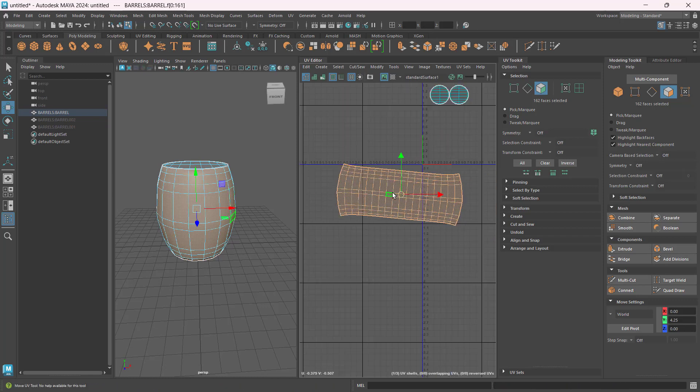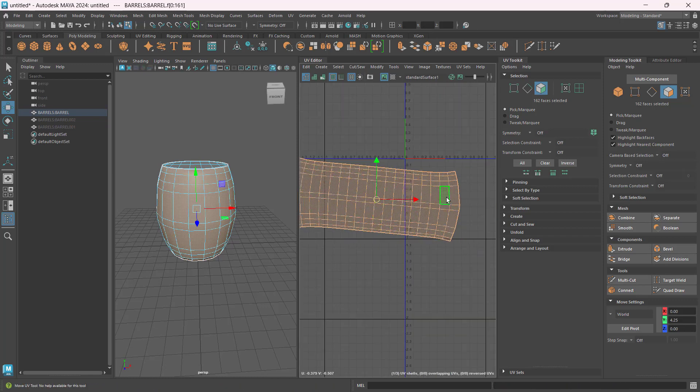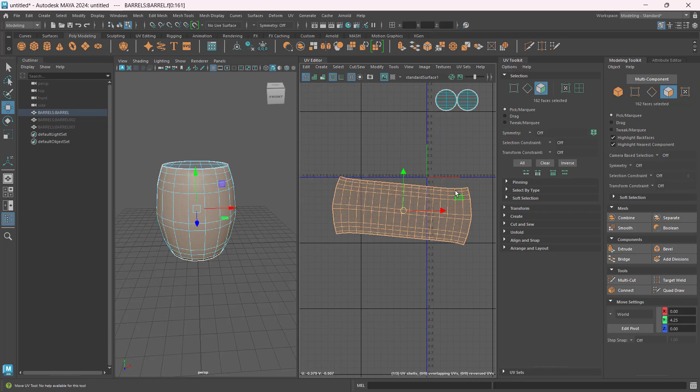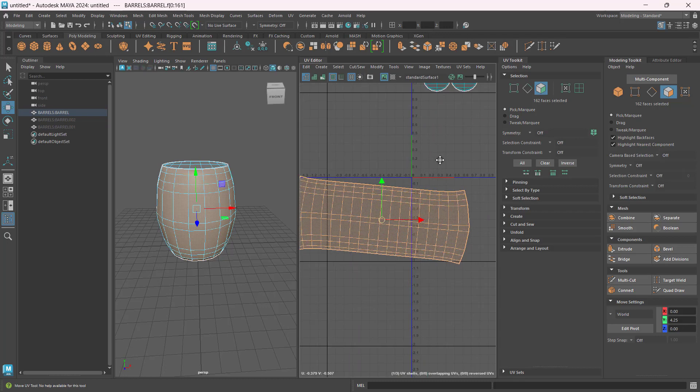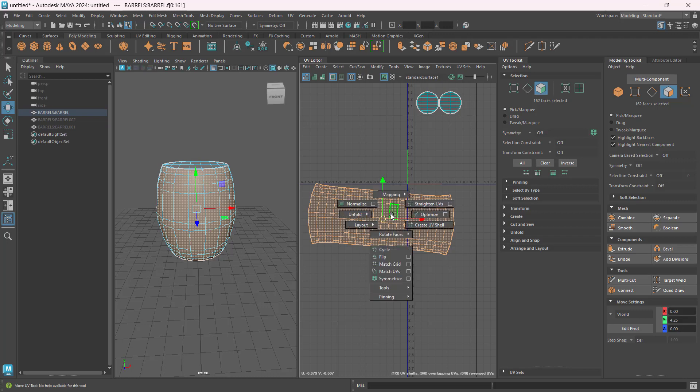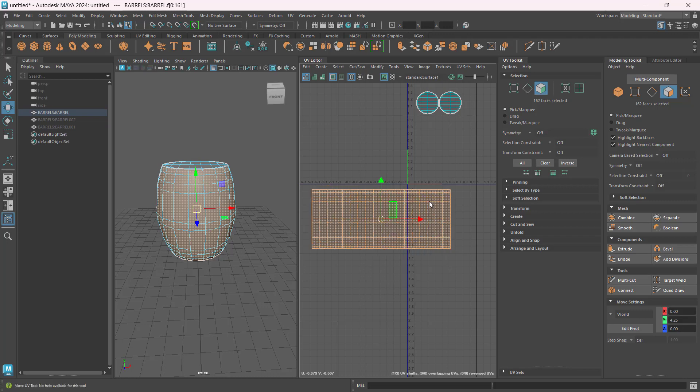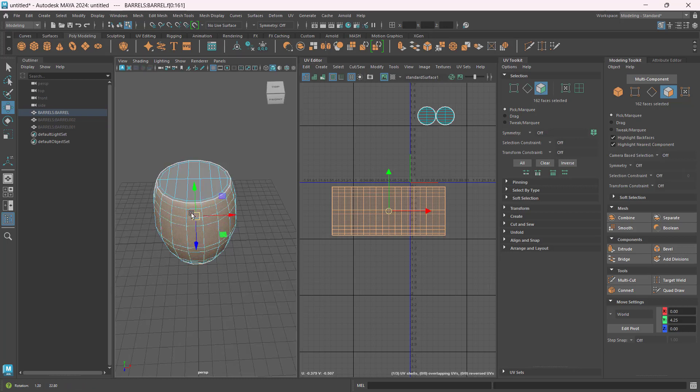Unfold. So now it will unfold the UVs. Now these UVs should be straightened so that it could be laid out properly. Shift right-click, Straighten UVs.